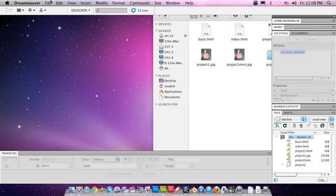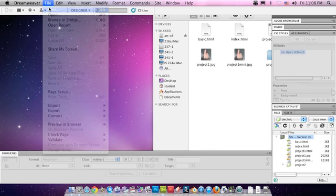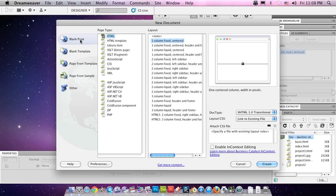So popping up in Dreamweaver, let's hit File, New, let's create a blank page, page type HTML, and the Layout here, we have a lot of options.